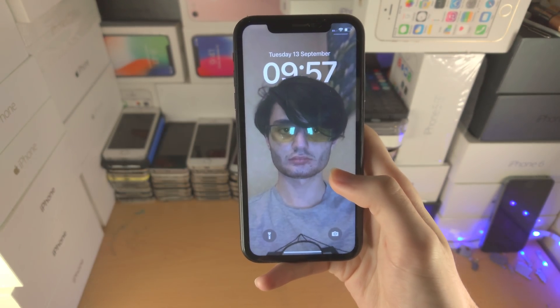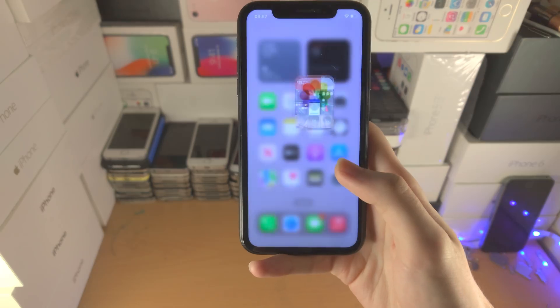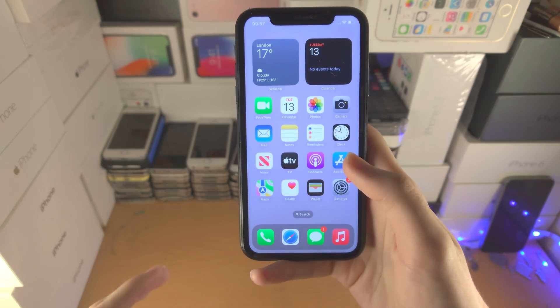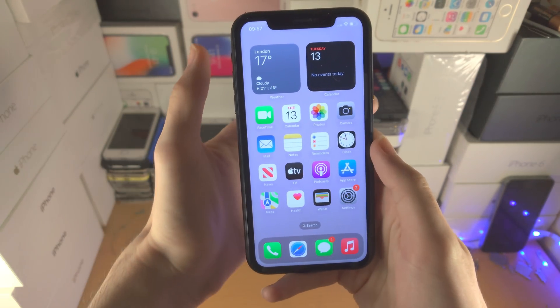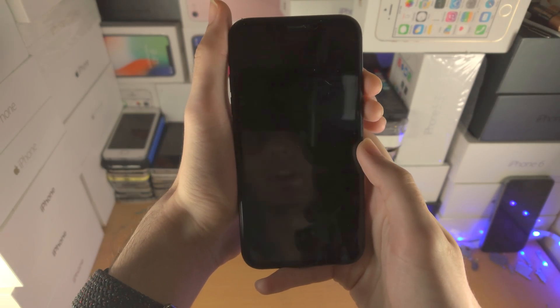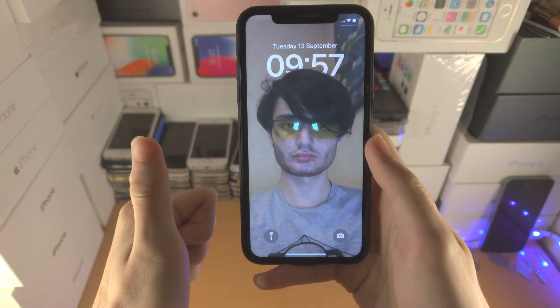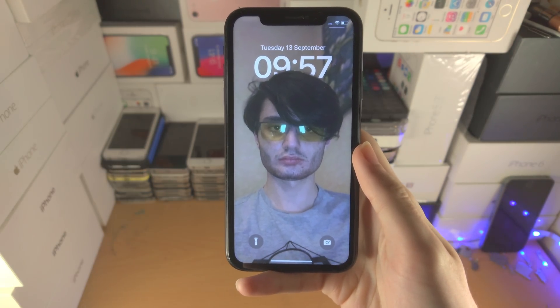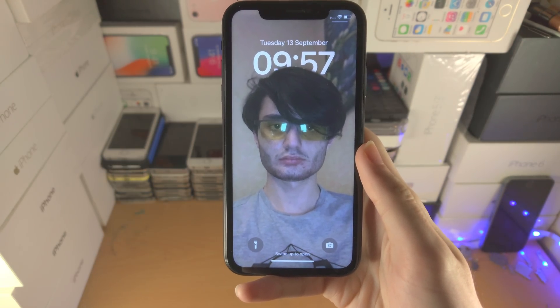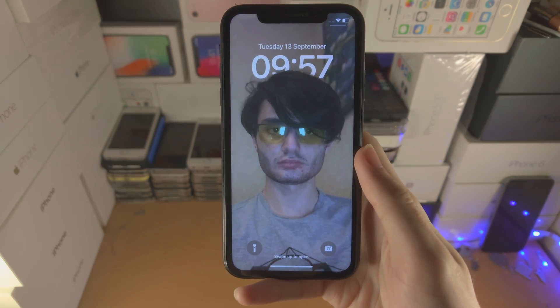And there we go — we now have everything fully working, no more issues, the depth effect is on our device. With that being said, thanks for watching, see you guys later, bye bye.